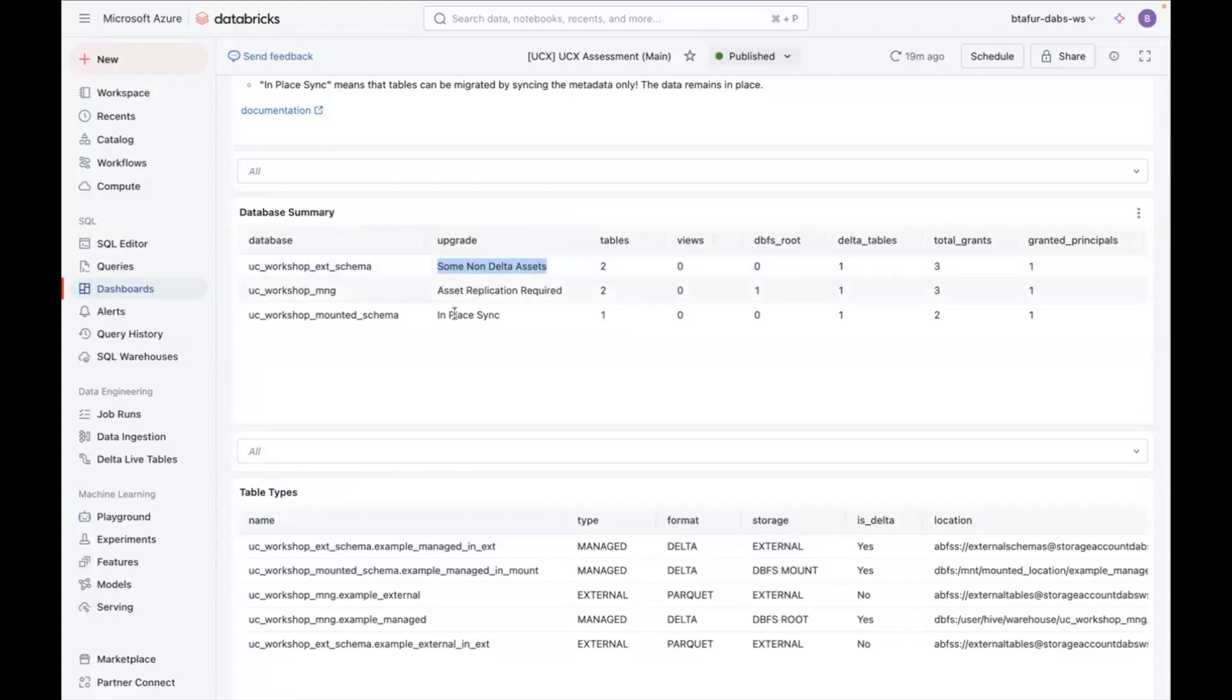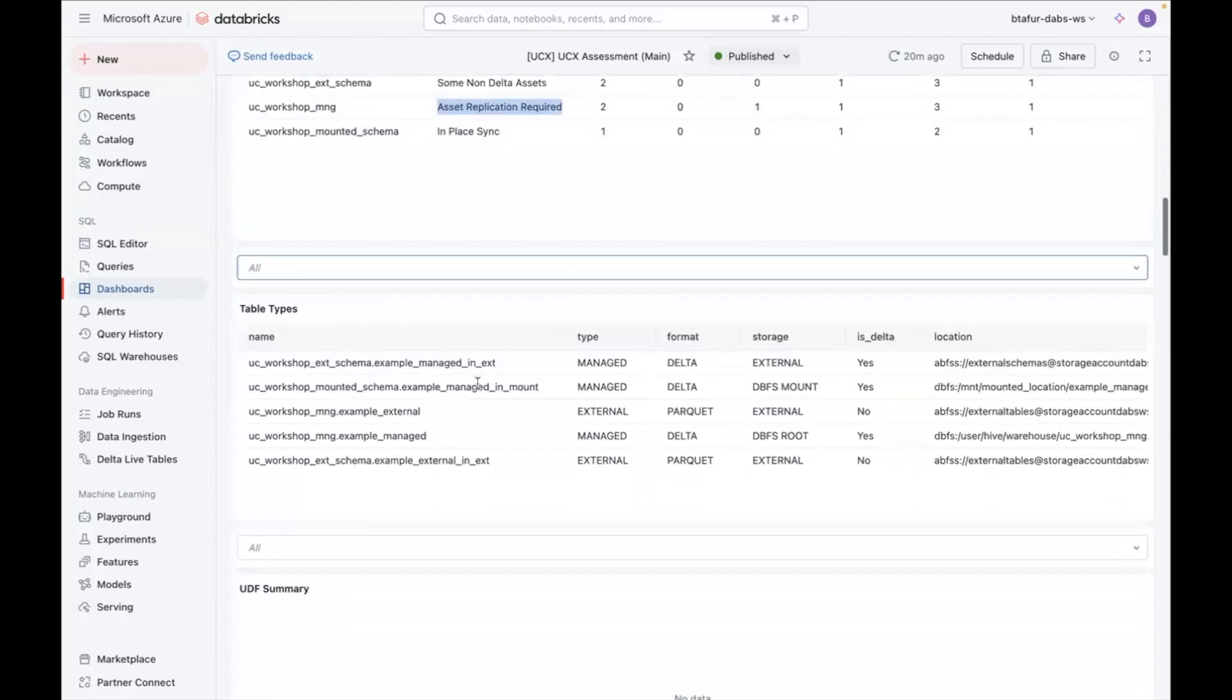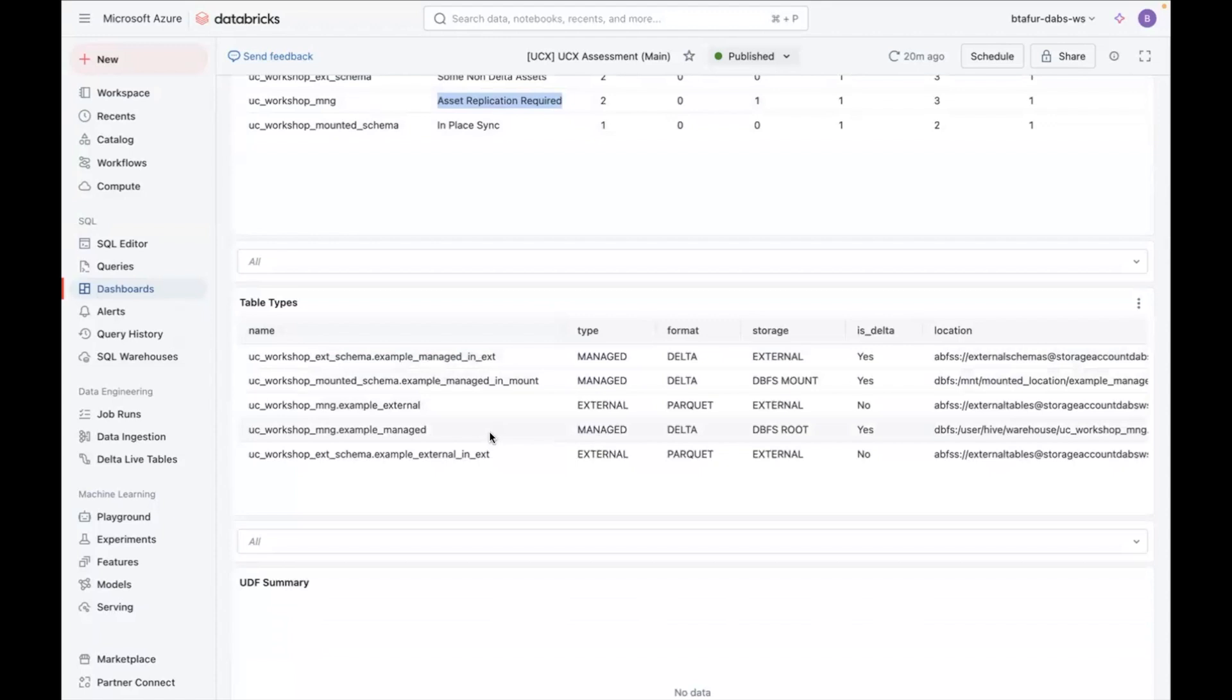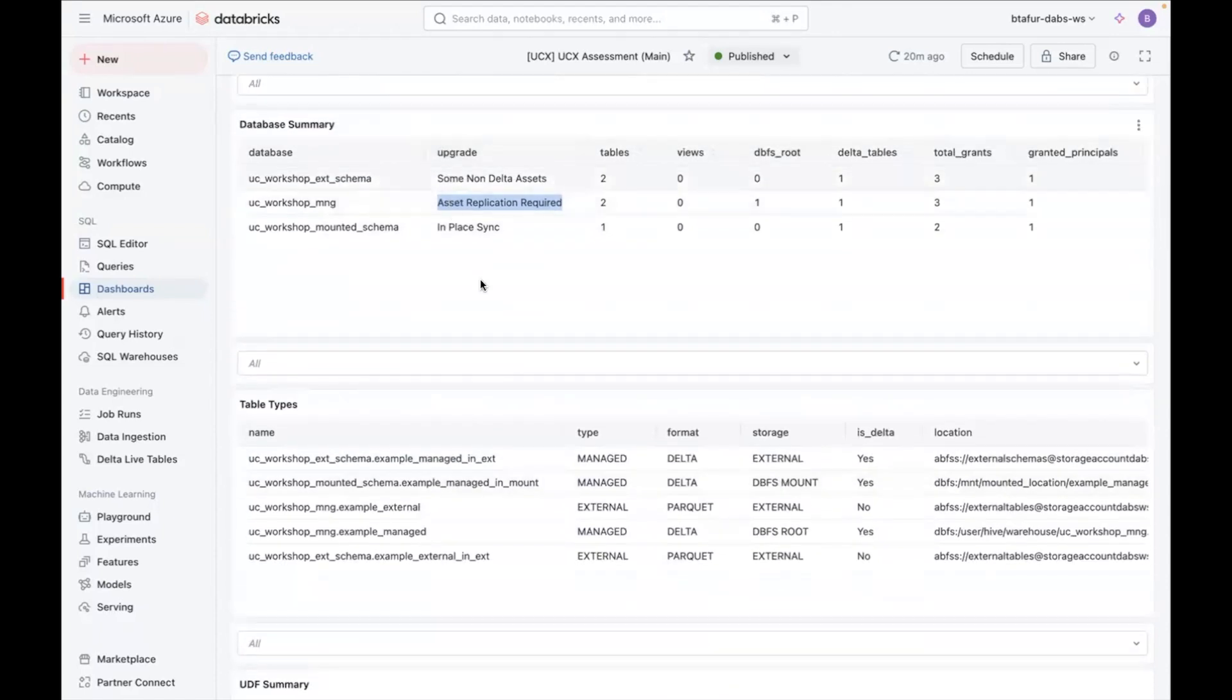You can also see this one requires asset replication, and that's because there's tables in the DBFS root, which will need to be moved outside that storage. And finally, you can see this one requires in-place sync, and that's because it's mostly external tables. Similarly, you have this at table level, but generally you will focus at database level.